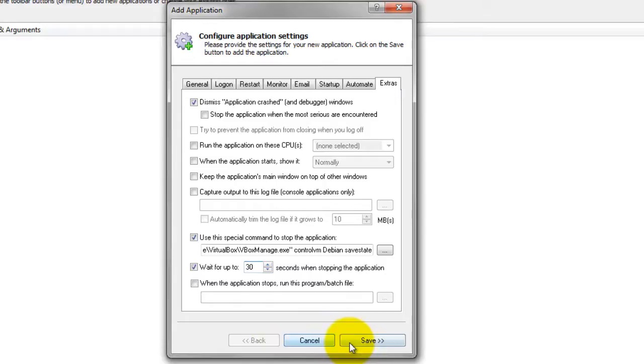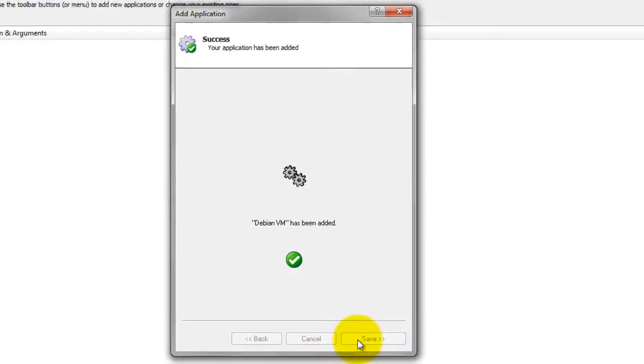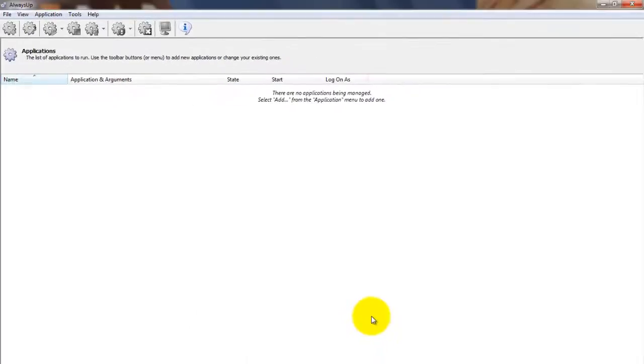Click the Save button. In a couple of seconds, an application called Debian VM will show up in the AlwaysUp window.